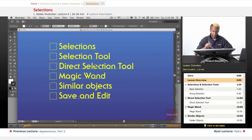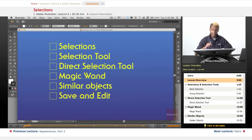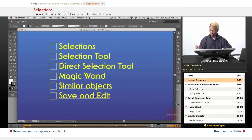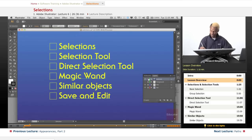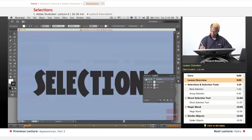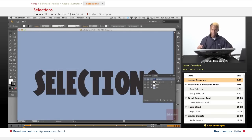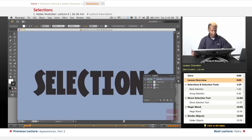the magic wand, similar, how to select similar objects, and how to save and edit your selections. So that's what we'll be concentrating on. And along the way, you'll get a few bonuses. So hang on tight, and it's going to be a bumpy ride.